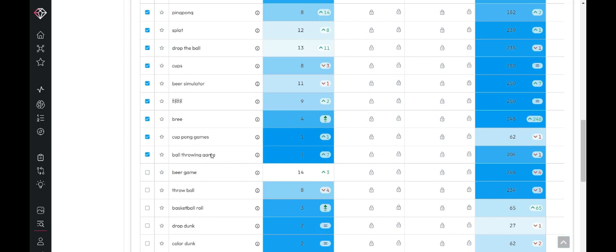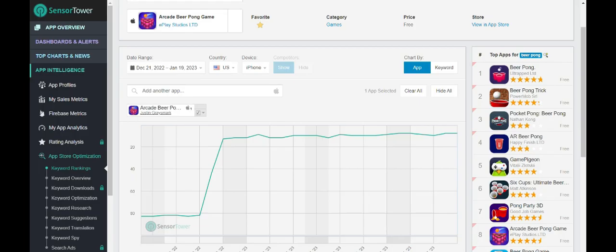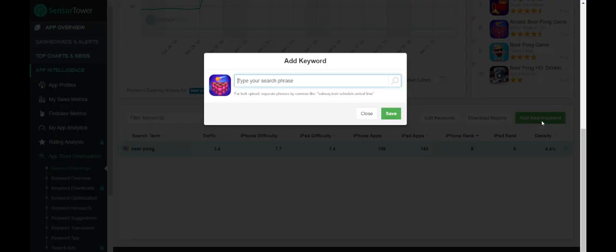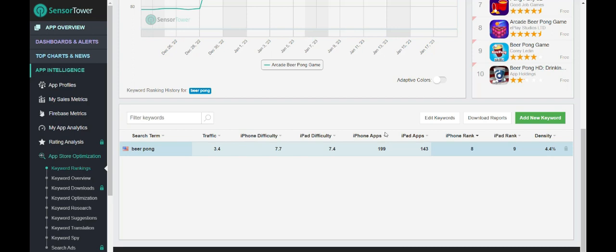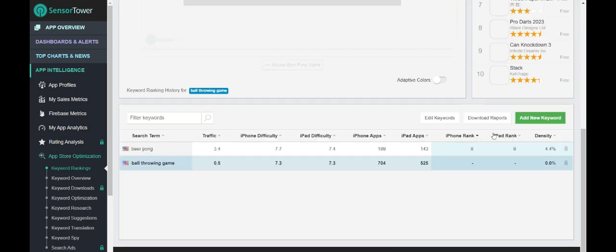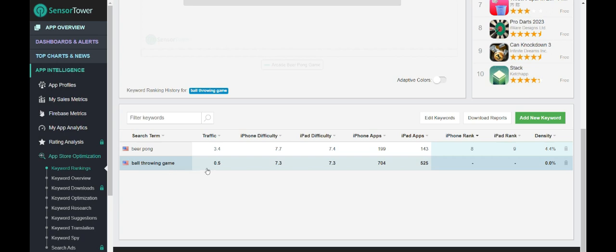What I typically like to do is I like to look for the longer tail keywords first, just because generally those ones have much less competition for them. So for example, here ball throwing game, it's ranked number one. So we'll go back to sensor tower and we will add a new keyword and type in ball throwing game. And we're going to check ball throwing game.